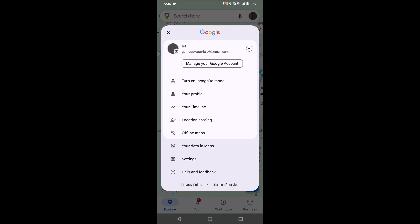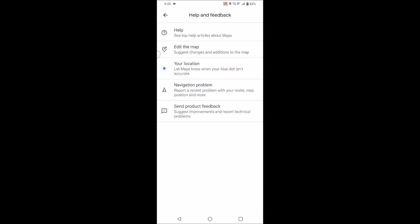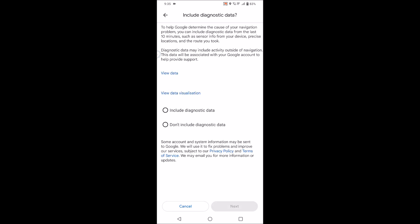Click on the last option, help and feedback. And see here at the last option you can click on send product feedback, or if you are having the navigation problem, you can click on navigation problem.